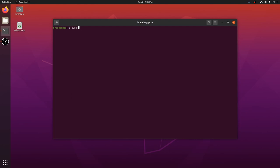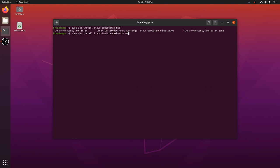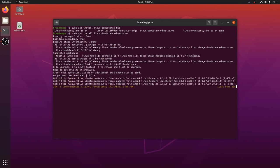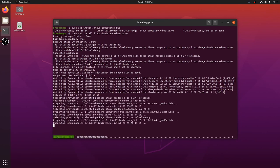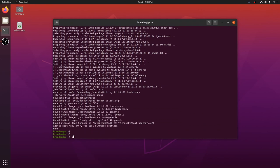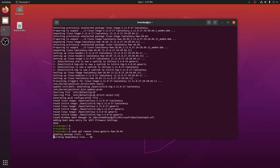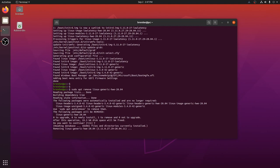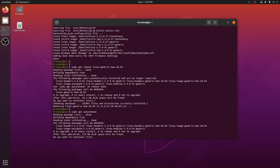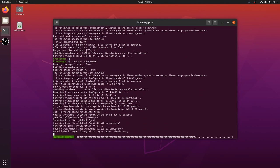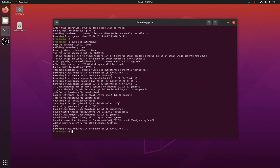Ubuntu ships with a low latency kernel, so let's install it. When our new low latency kernel is installed, we can remove the generic kernel. Let's run an apt auto remove to clean up unused packages. And now it's time to reboot again.